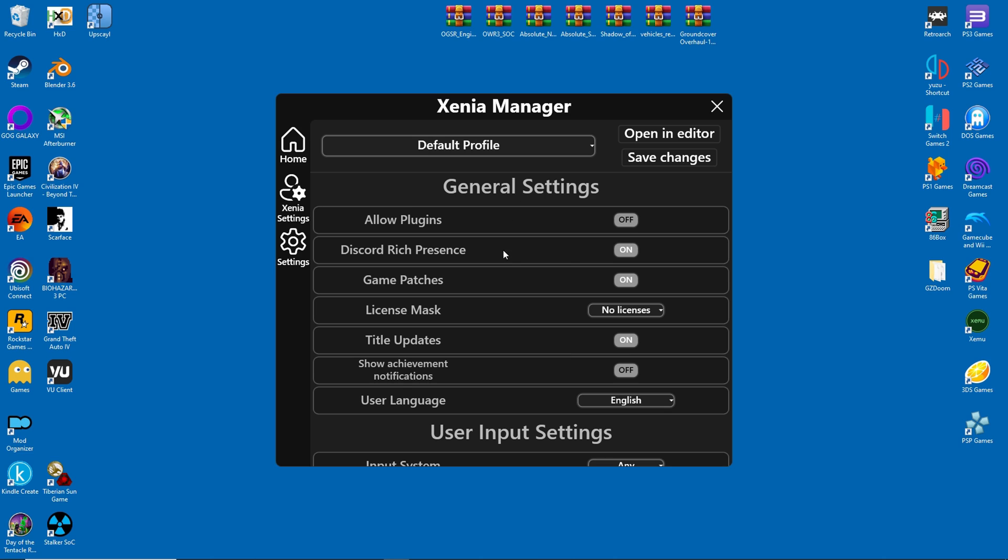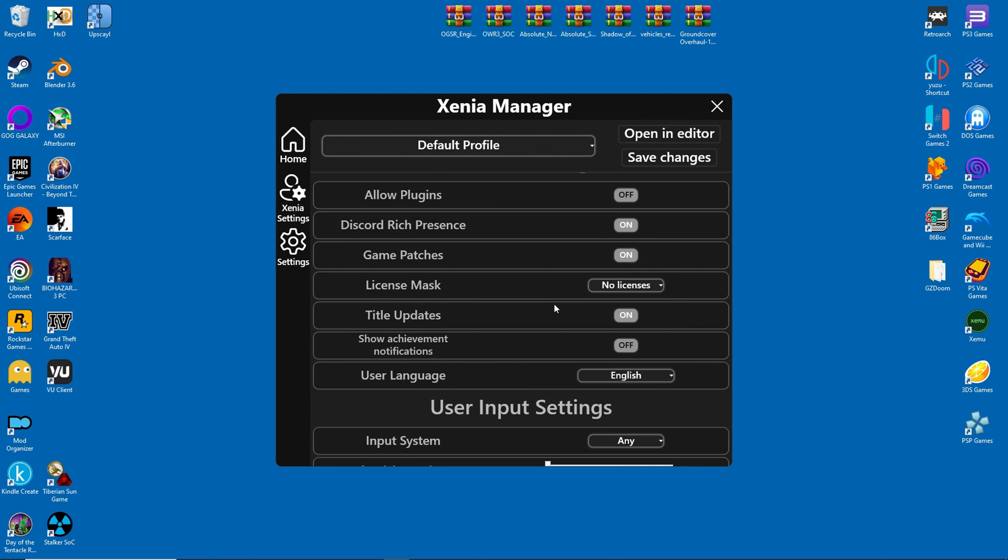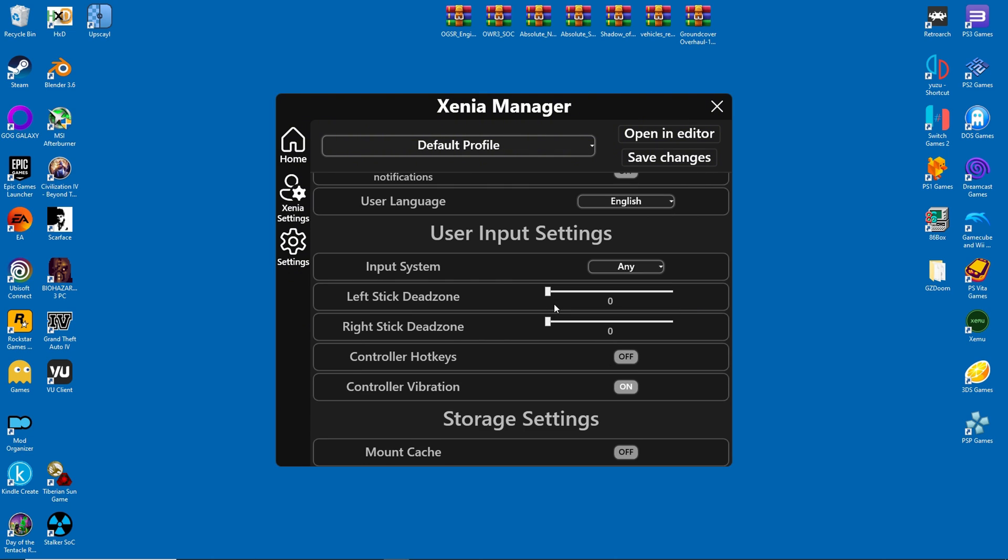Under General Settings, you may have to change the license mask. Some XBLA games are somewhat finicky, and may require that the license mask be turned on. Xenia automatically detects peripherals like controllers, so there's not much to change here.